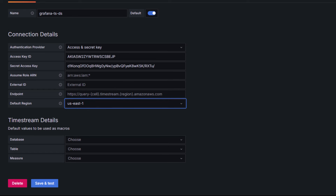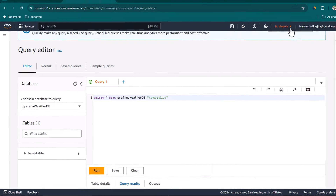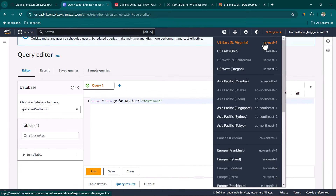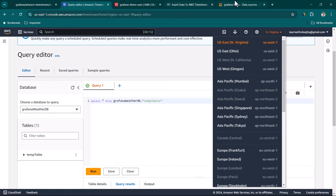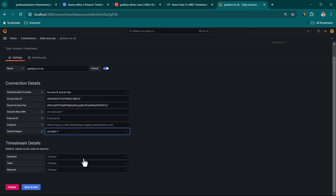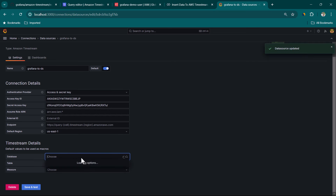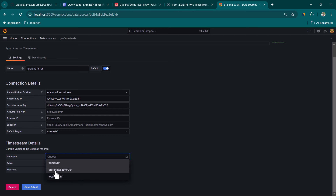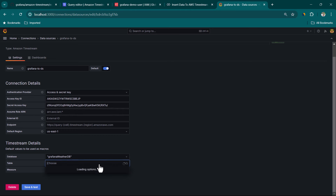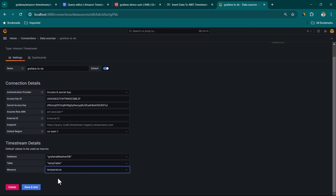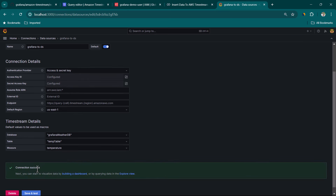If you don't know the default region, go to Timestream — you can see it shows North Virginia, which is US East 1. So I'll put US East 1. For the database, click on the dropdown and it should show available databases — select GrafanaWeatherDB. Under table, select temp table. If you click on measures, you can see temperature is available — select it. Now click on save and test. If everything is okay, it will give a connection success message.